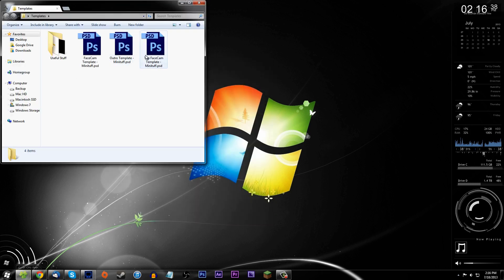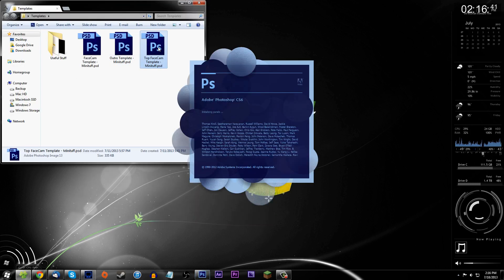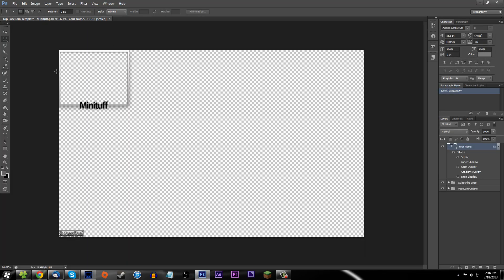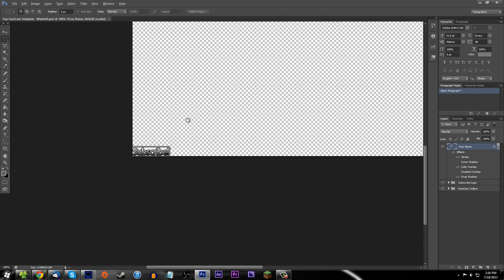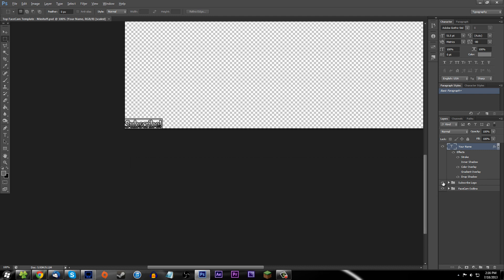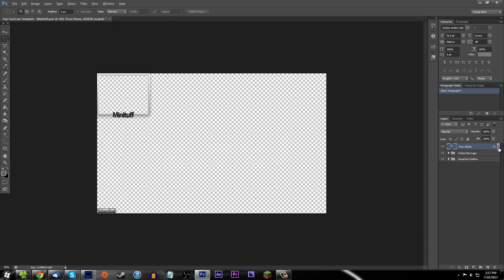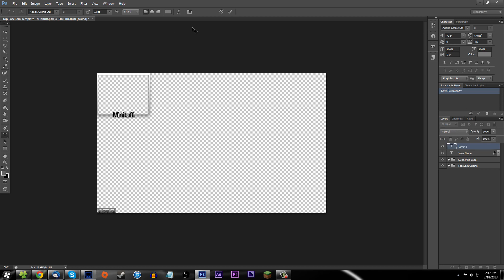This next one is probably one of the most important — the top face cam template. Your face cam is up in the top left and you have all your other stuff here. You can turn off anything you want. Down here I put a subscribe logo which you can turn off easily just by clicking it. Nothing fancy going on — you just change your name and save it like normal.